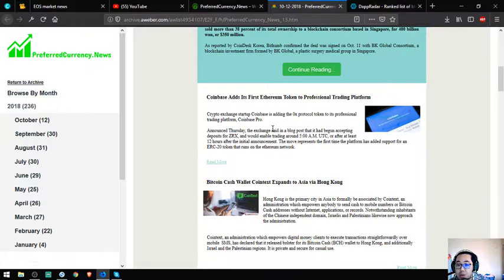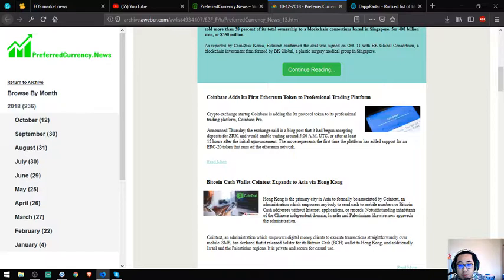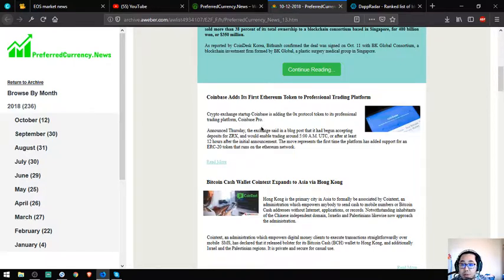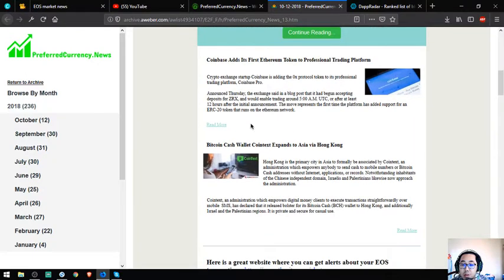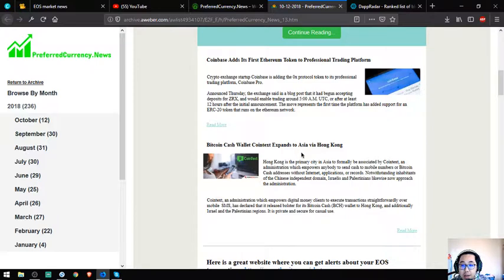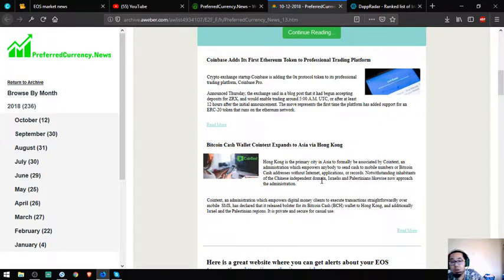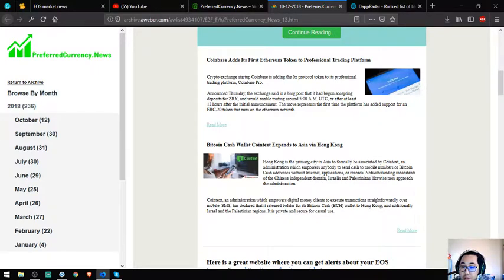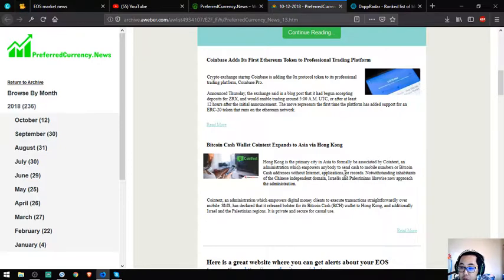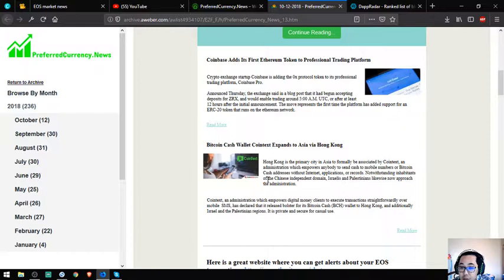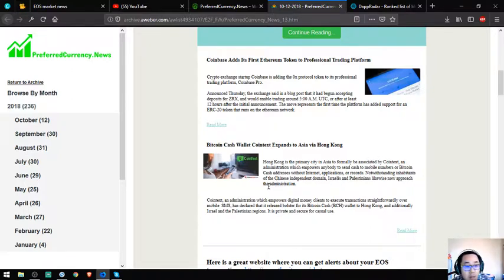BCH Bitcoin Cash wallet CoinTax expands to Asia via Hong Kong. Hong Kong is the primary city in Asia to be formally associated by CoinTax, an administration which empowers anybody to send cash to mobile addresses without internet applications or accounts. Residents of China now have access to the service.